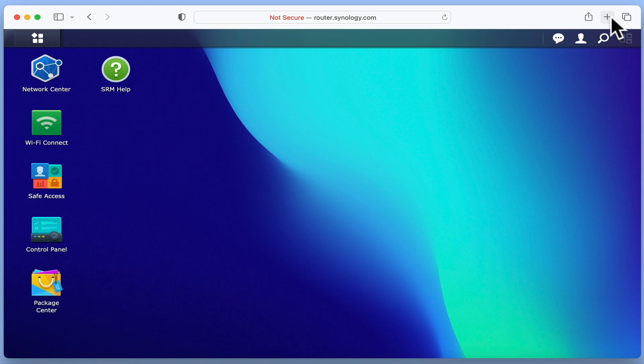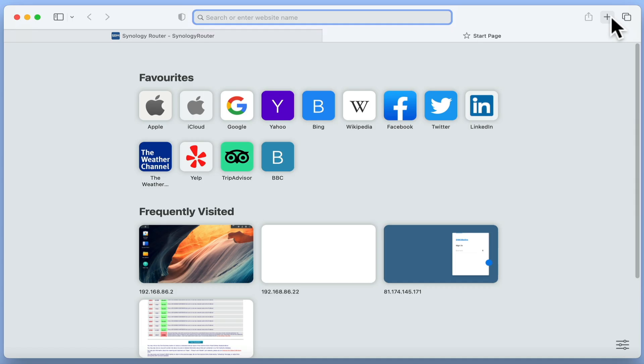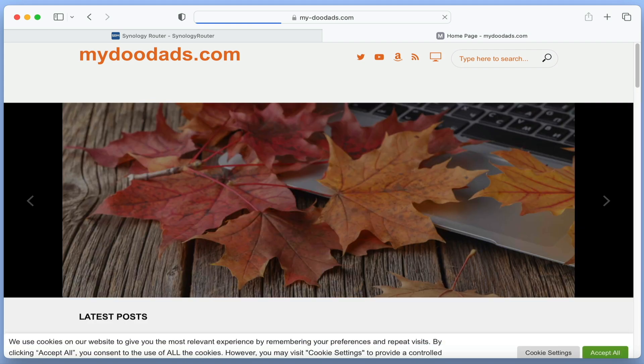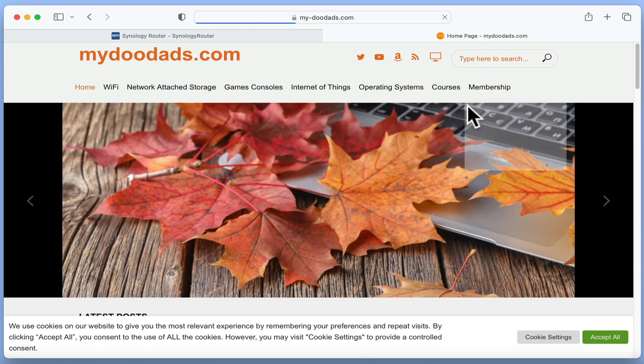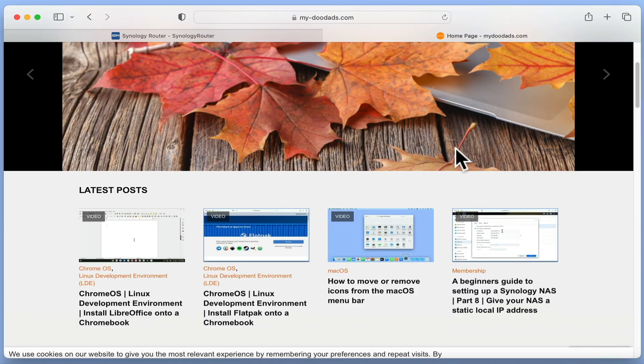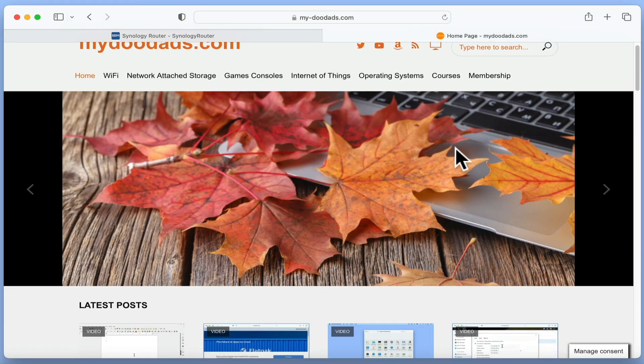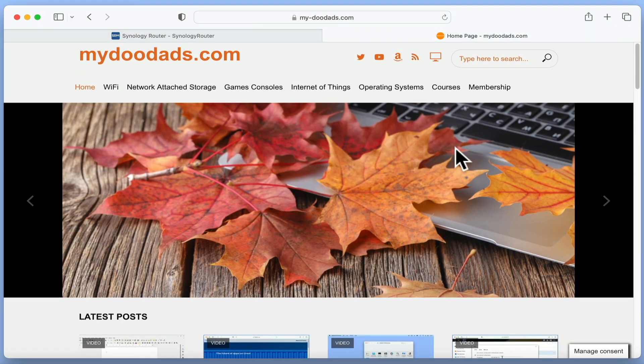Let's open another browsing tab and test that we can connect to the internet. With confirmation that our computer is able to connect to the internet, if we return to Synology Router Manager, we can now update our router.